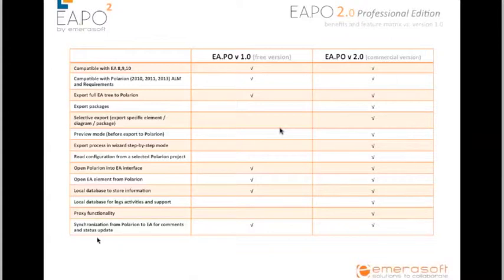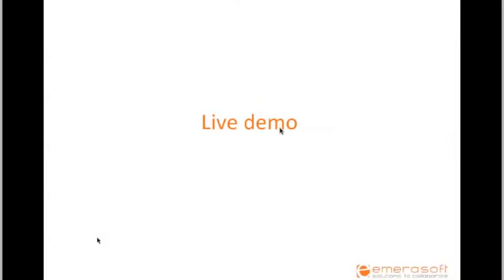For example, the ability to export packages inside Enterprise Architect, the ability to select and export specific elements, diagrams and packages, and something like a preview mode and a wizard that is very, very nice for the final user. AAPO 2.0 is quite a big success right now and I would like to show you this kind of integration.